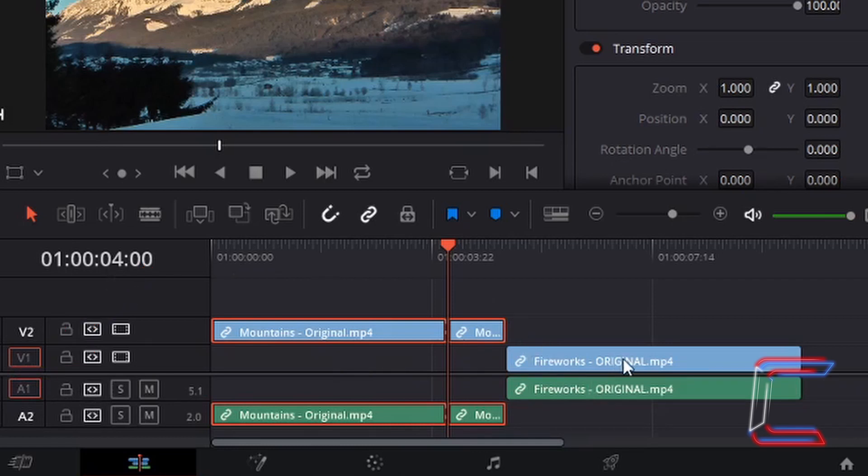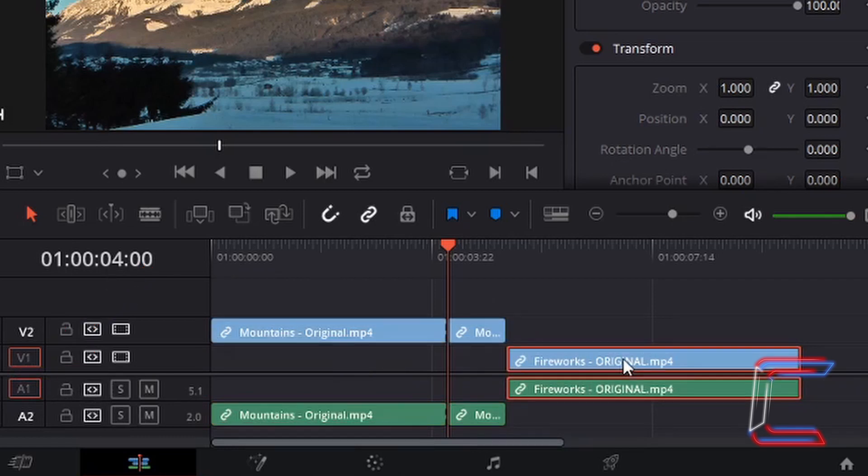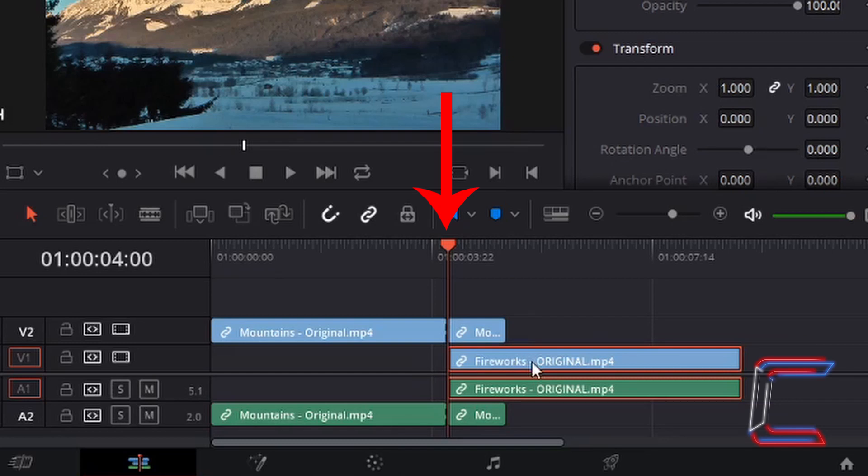With the selection mode tool still selected, I'm going to left click once on the fireworks edit, hold my mouse button down, and drag this to the left so that the content of the fireworks clip will commence at the point where the mountains clip starts to fade away.